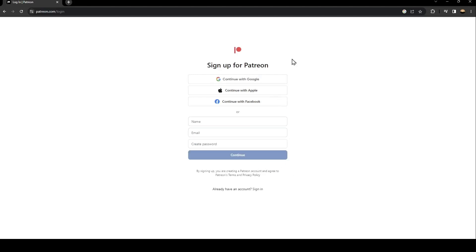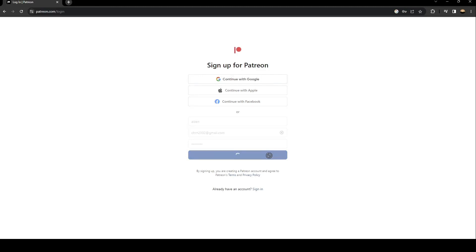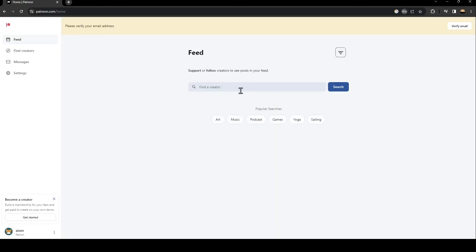Once you click on sign up, they're going to ask you to create a new account. So the first thing that you need to do is type your name here and your email, and then create a password. Once you fill this form, just click on continue and then wait for this to load.